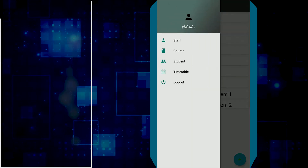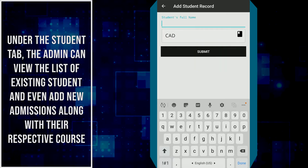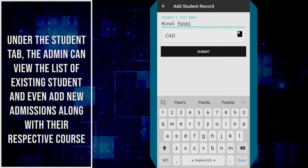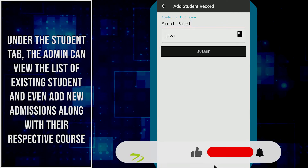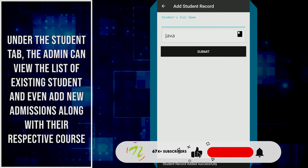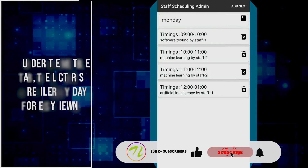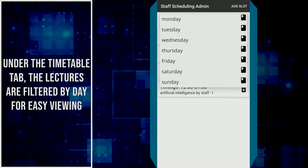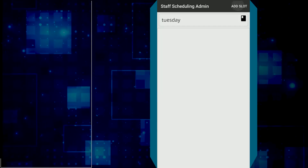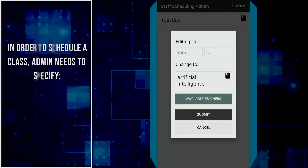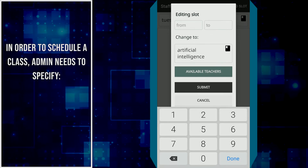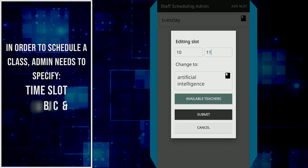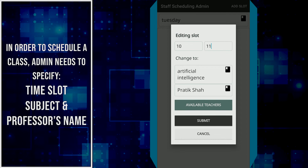Under the Students tab, the admin can view the list of existing students and also add new admissions along with their respective courses. Under the Timetable tab, lectures are filtered by day for easy viewing. In order to schedule a class, admin needs to specify time slot, subject, and professor's name.